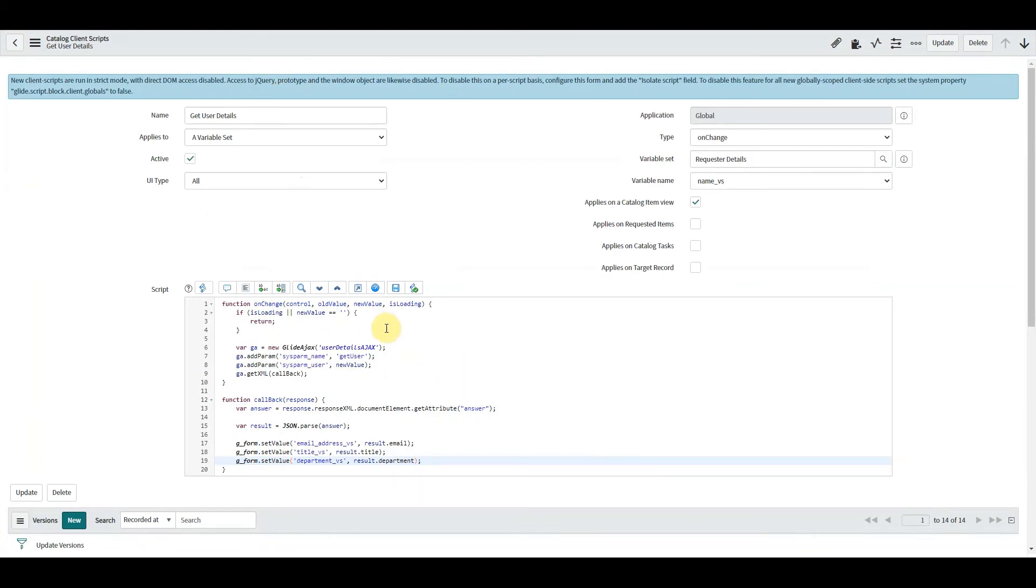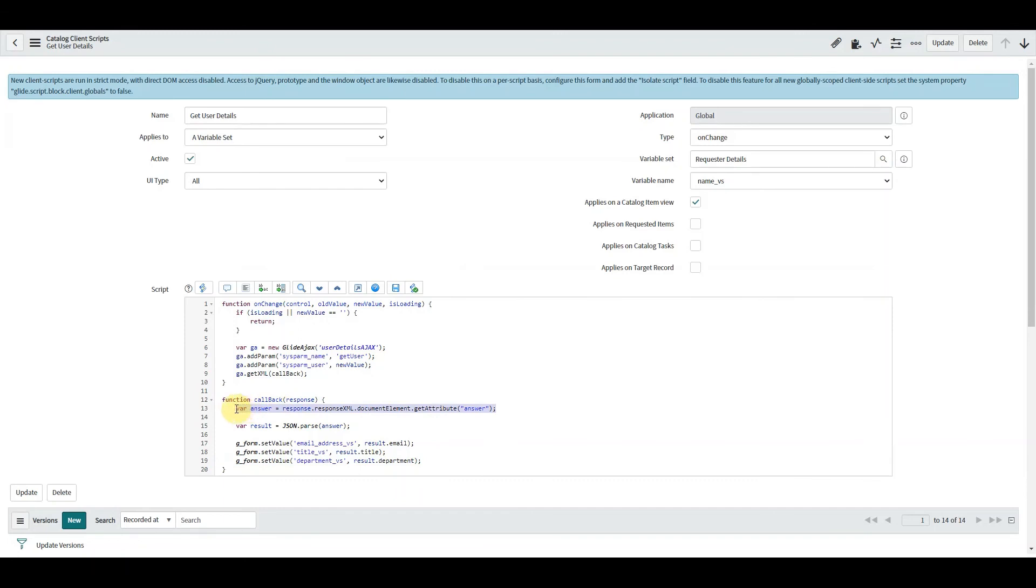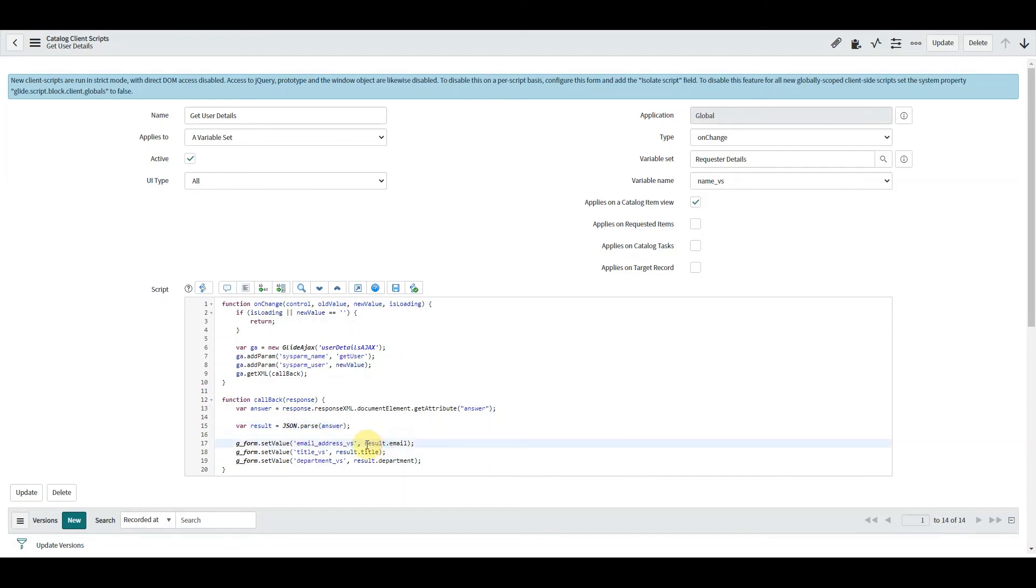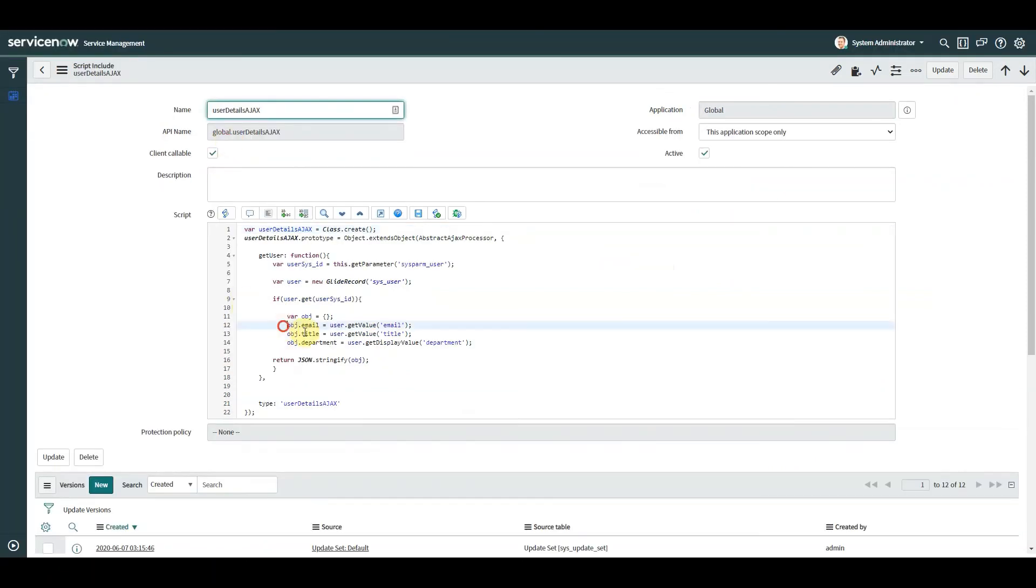So on our client script, let's just look at this. From the previous video, from how we get one value returned from a script include, we haven't changed line 13. We can use the dot notation - object dot attribute. And these attributes email, title, and department which we defined over here in the script include.